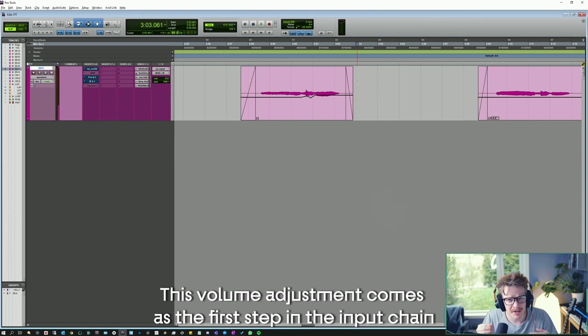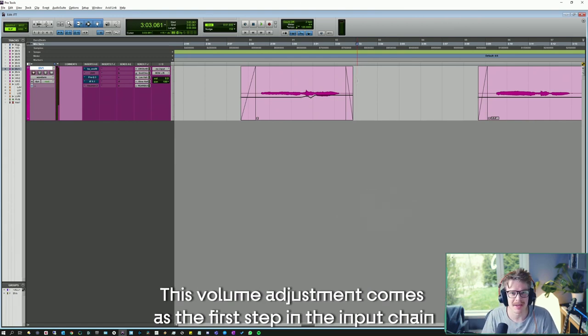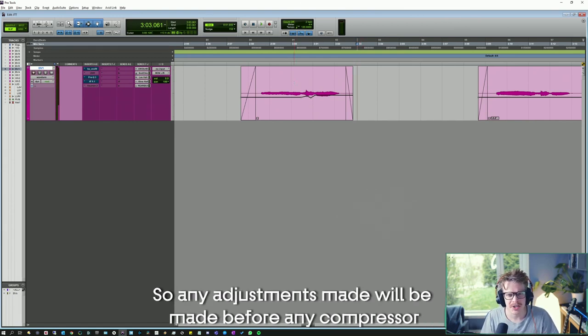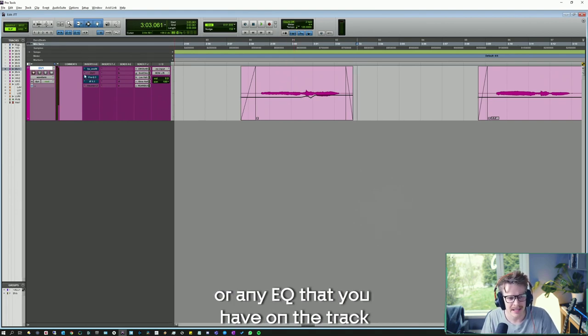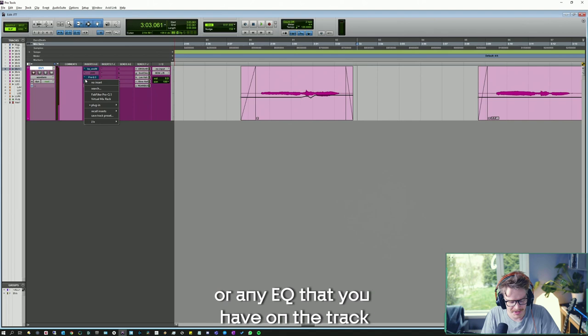This volume adjustment comes as the first step in the input chain. So any adjustments made will be made before any compressor or any EQ that you have on the track.